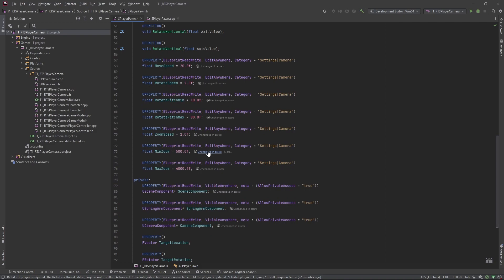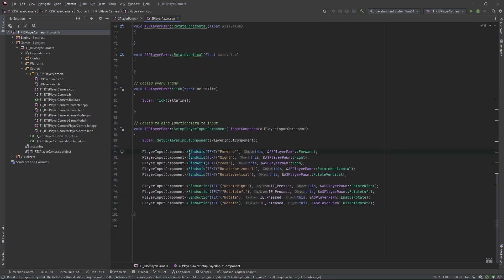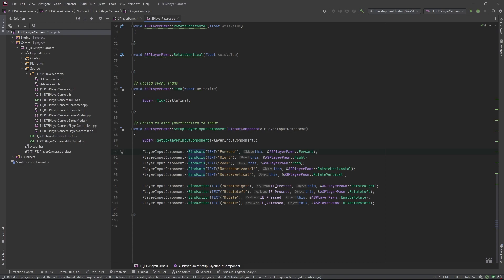We're going to go to our setup player input component and add our input bindings. We've got forward, right, and zoom, binding them to this object and to the functions we just created — those are all the axis bindings. For the action bindings, we need to bind the key event. So we're binding to the key press; rotate right would be E, so we're binding to E pressed on this object to execute the rotate right function. For the rotate, we're binding to the middle mouse button pressed to enable rotation, and when the middle mouse button is released, we're disabling rotation.